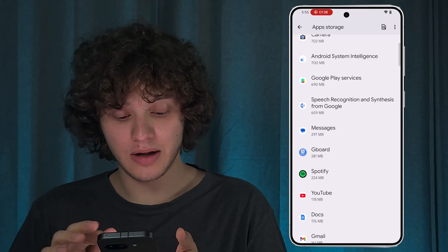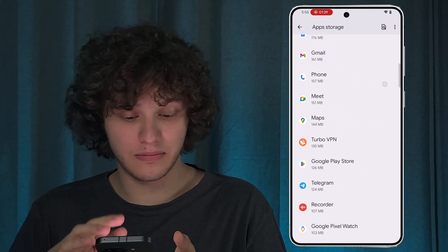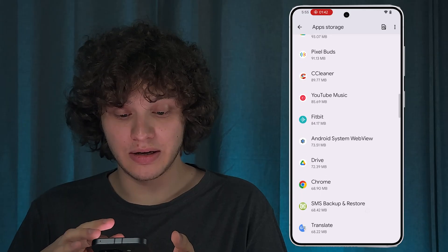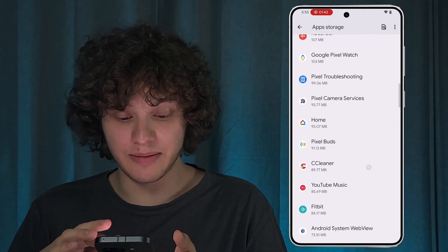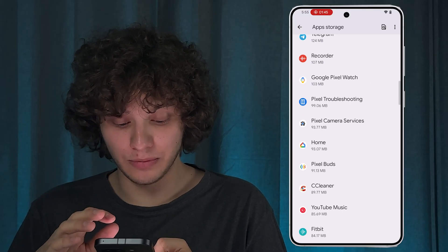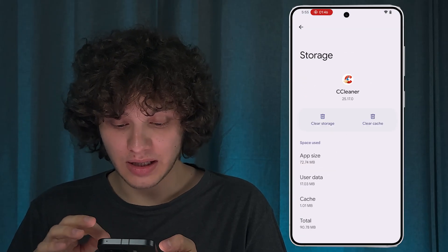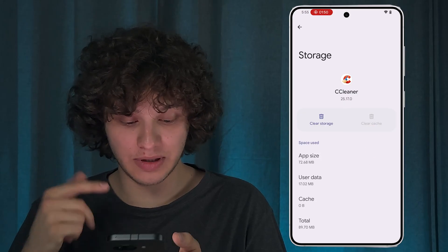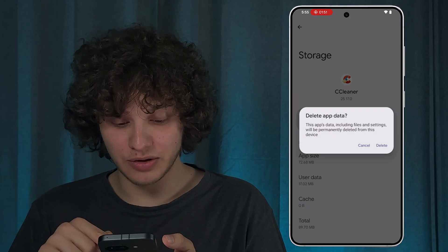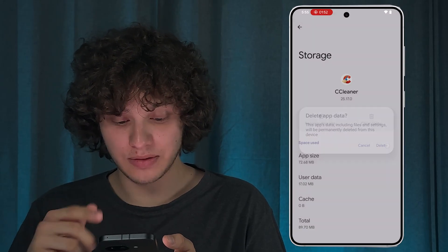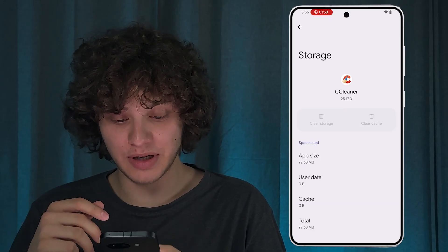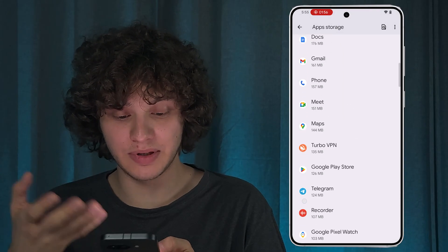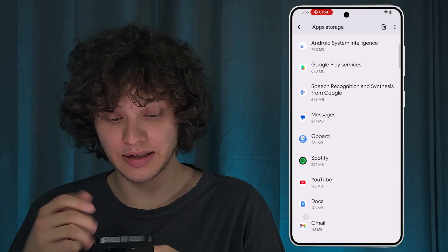Go through your apps. If you don't need some of them, you can delete them as well. For example, let's clear cache first, then press 'Clear Storage' and delete app data. And if you don't need the app, simply tap and delete it.